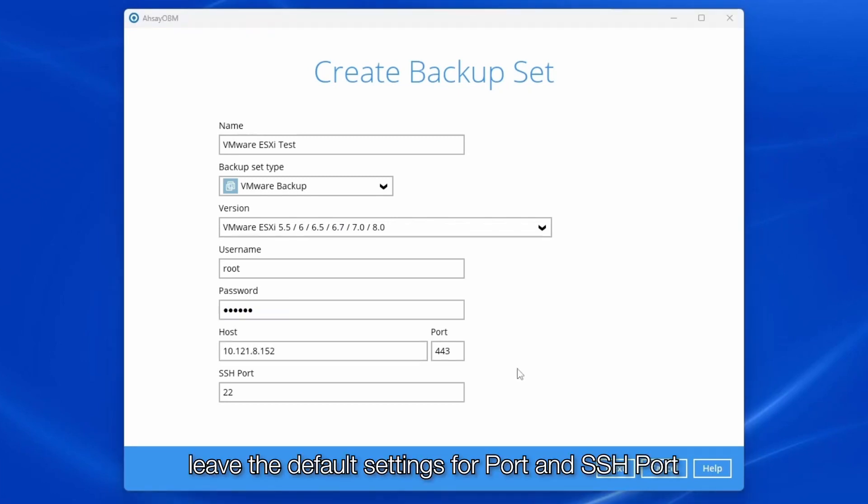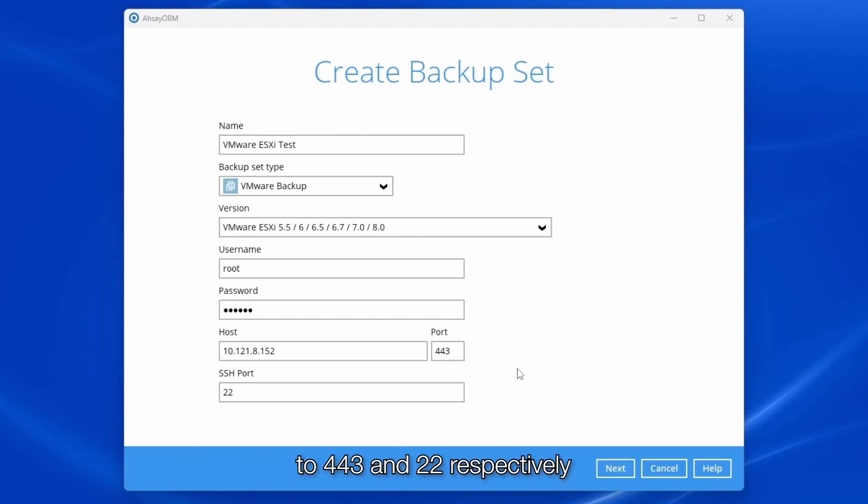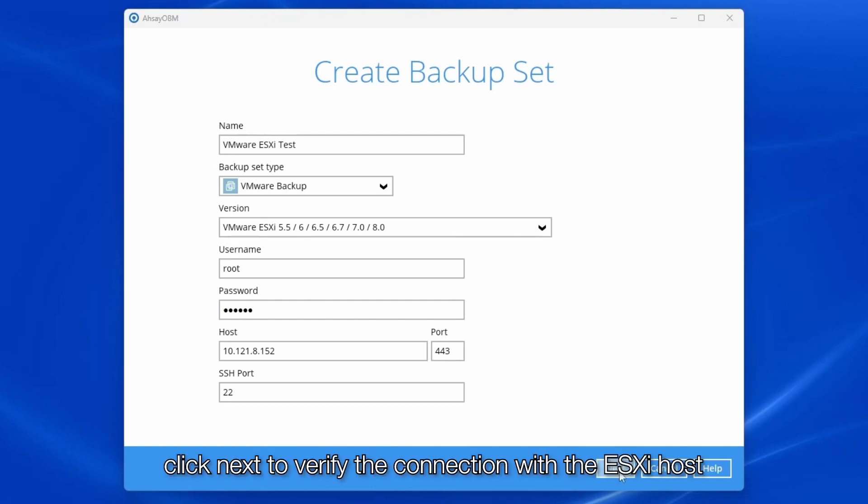Leave the default settings for port and SSH port to 443 and 22 respectively. Click next to verify the connection with the ESXi host.